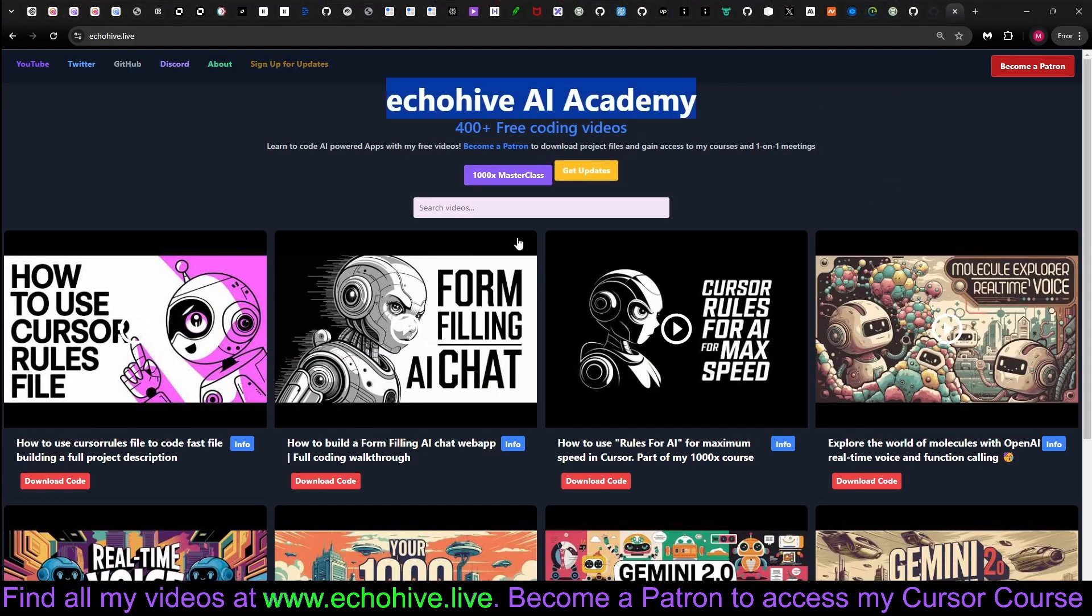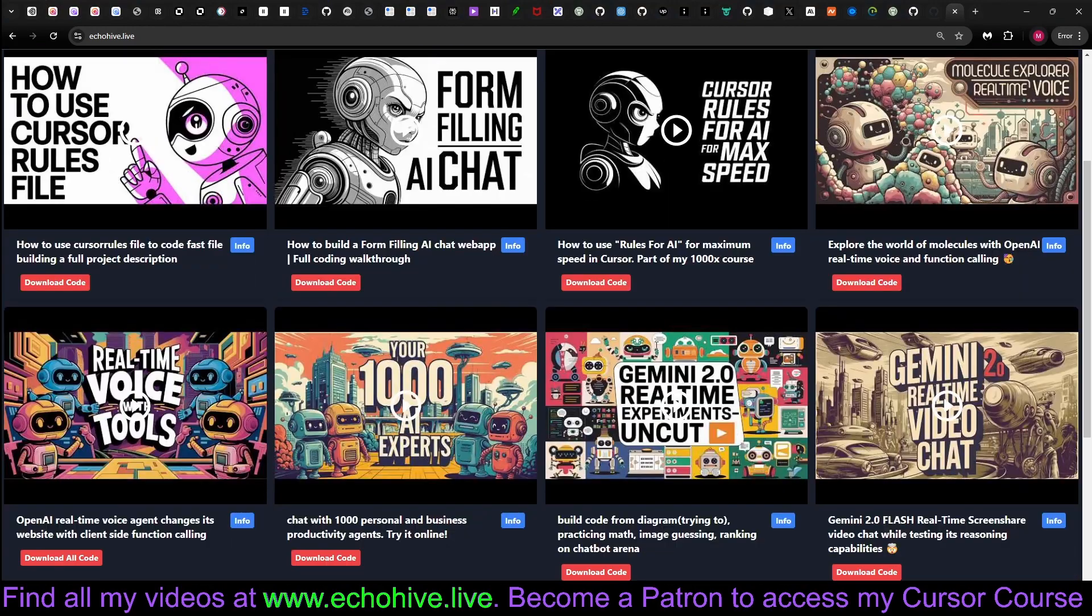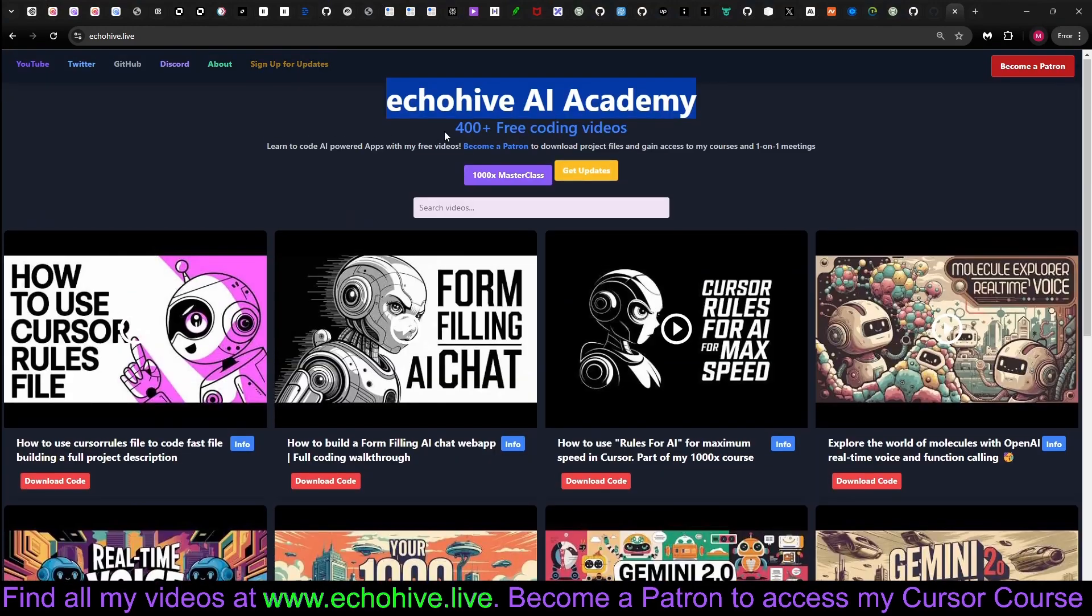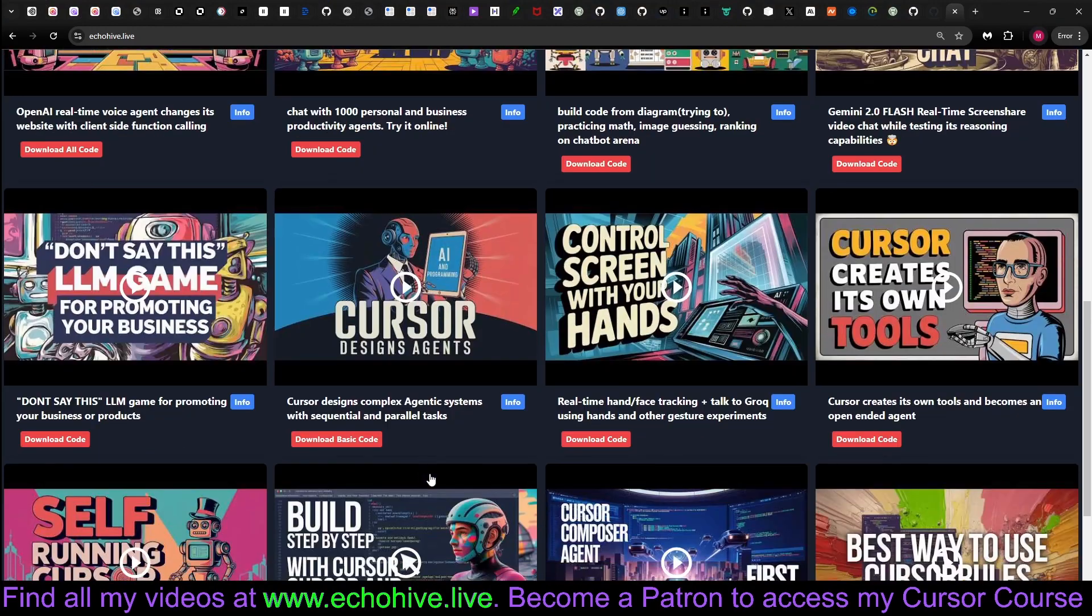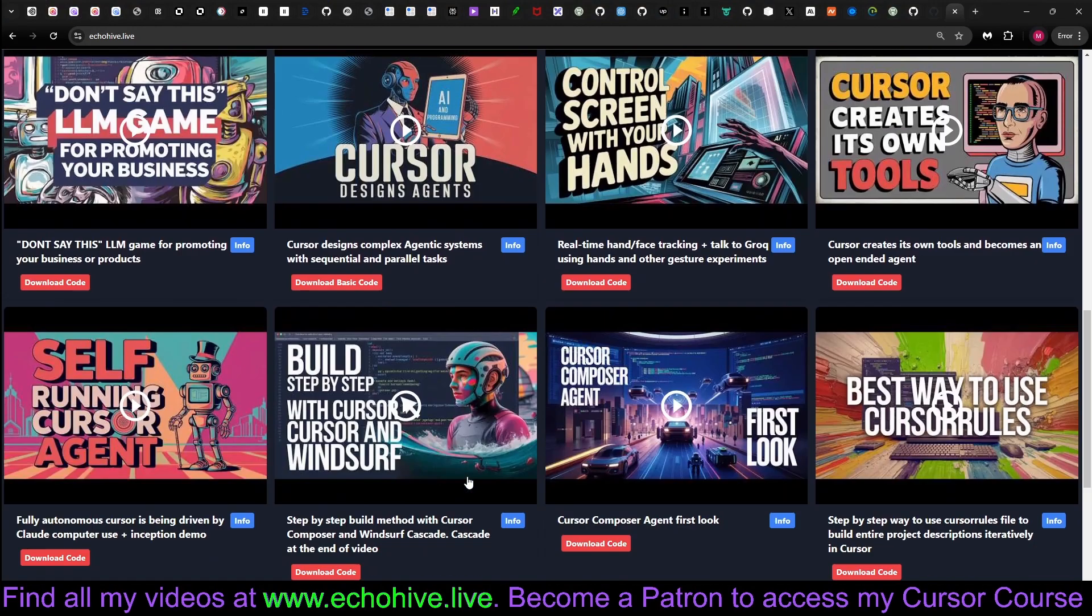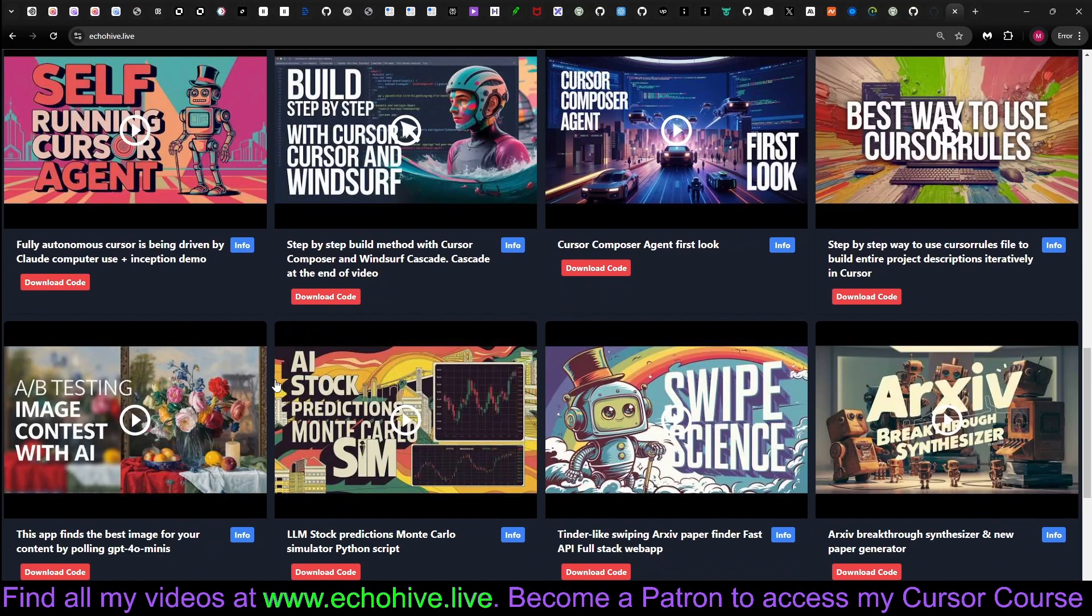Also, feel free to visit my website to find all my videos. I've made over 400 free coding videos. You can find the code download links for each one of them. And if you're a patron, you can get access to them. Well, thank you for watching.